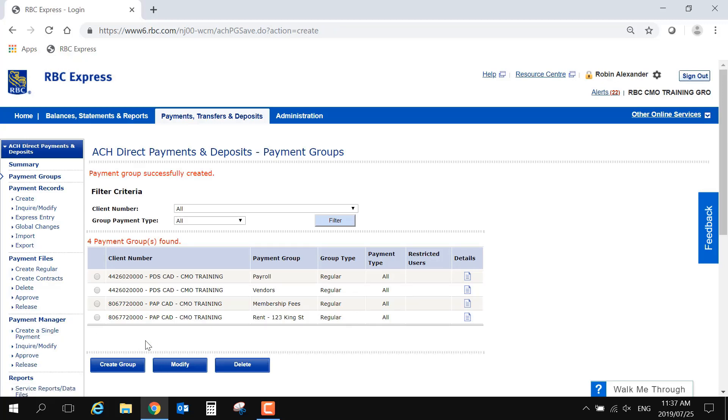Now that we've created a payment group, we have a space into which we can save the account details in the form of a payment record.